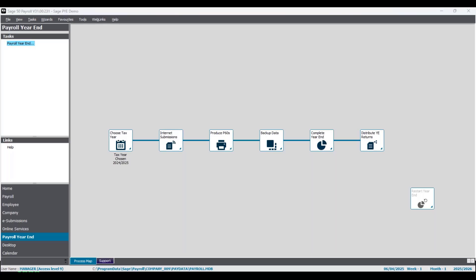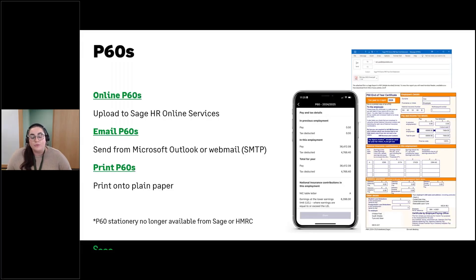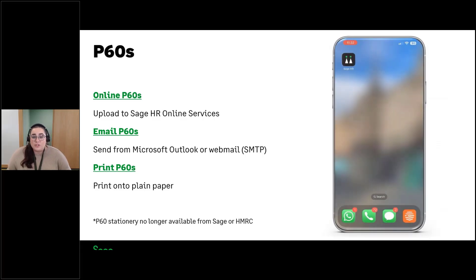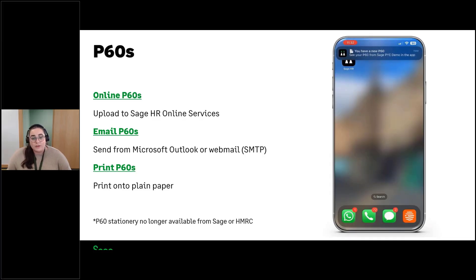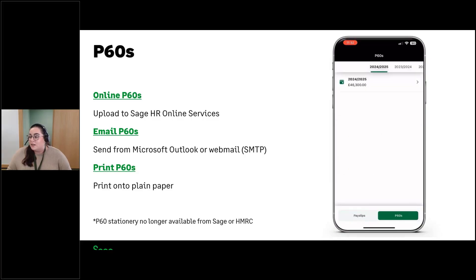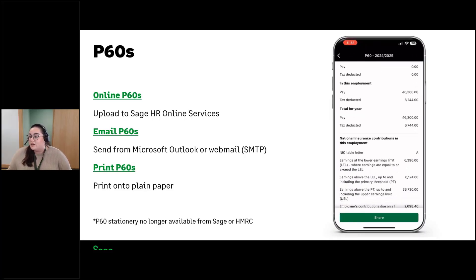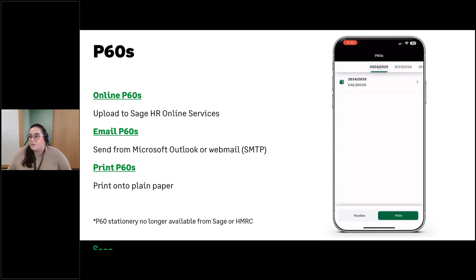That's payroll year end start to finish — just those six steps in the program. As long as you've done the preparation steps, it's a straightforward process. Before moving on to the new tax year, employees can also view their P60s on the mobile app. As soon as P60s are uploaded, employees receive a notification, which takes them straight to the payslips and P60s section. They can click the P60s tab, open it, and view it easily on their phone, with options to download or share — a nice quick process for them.